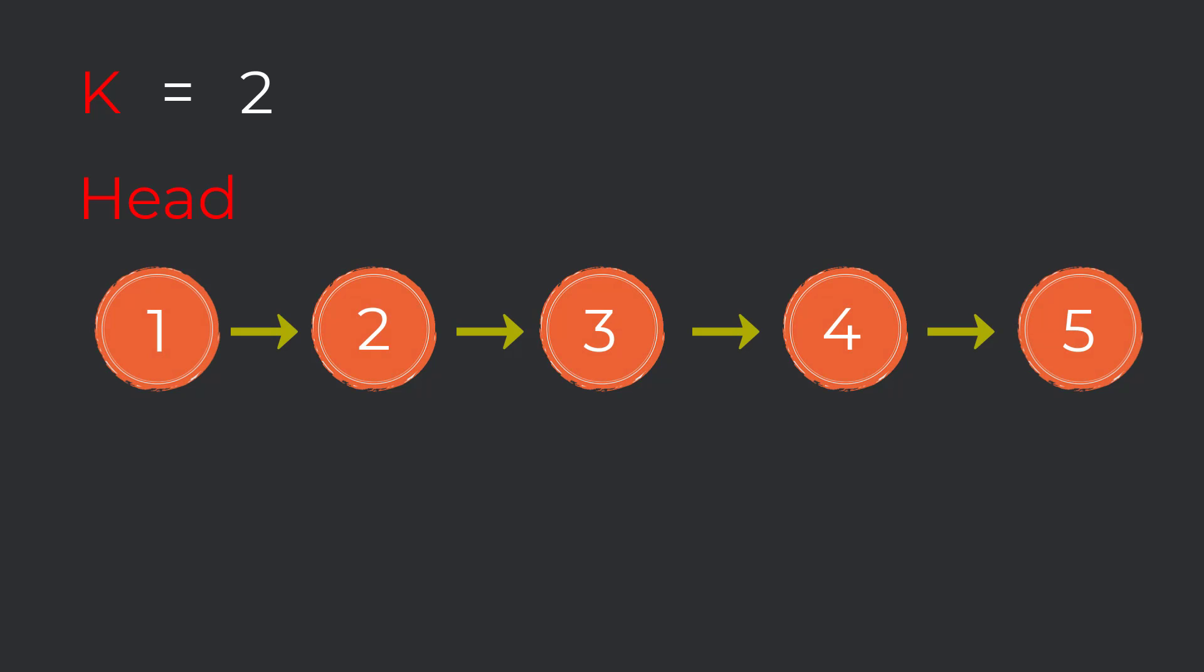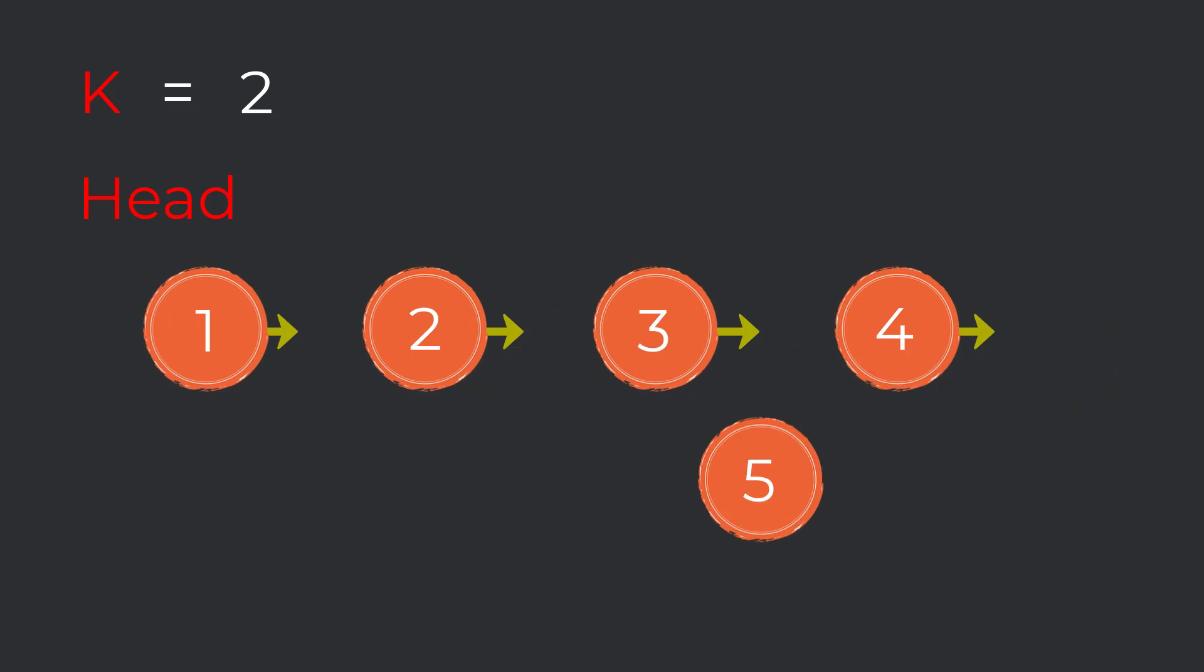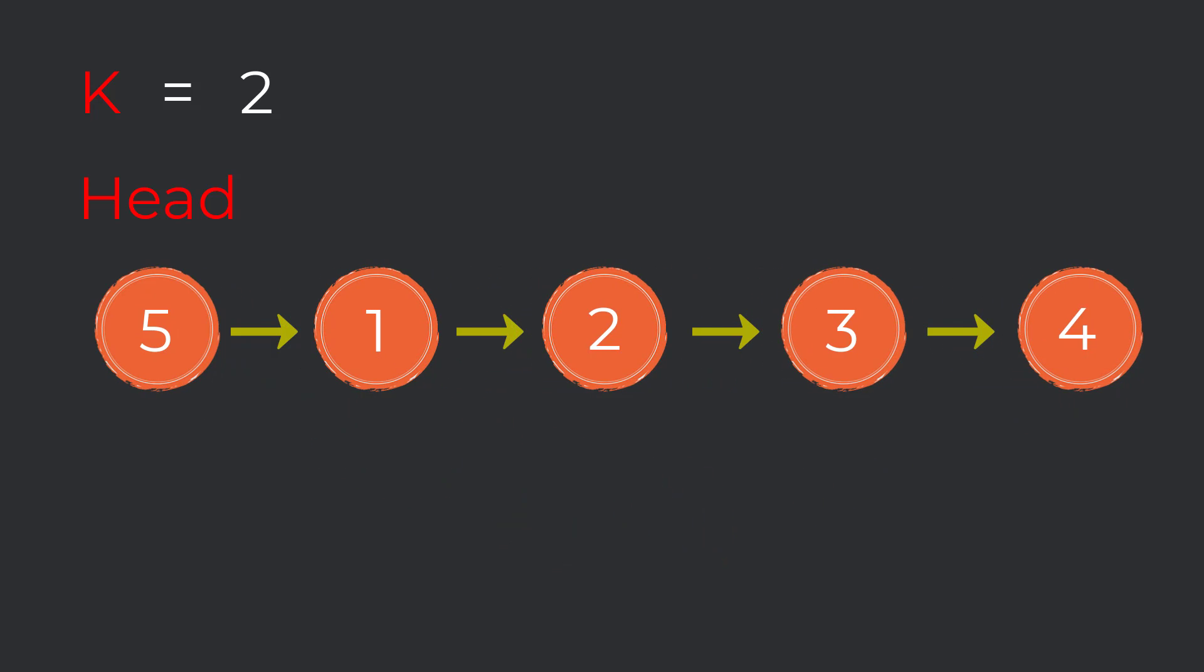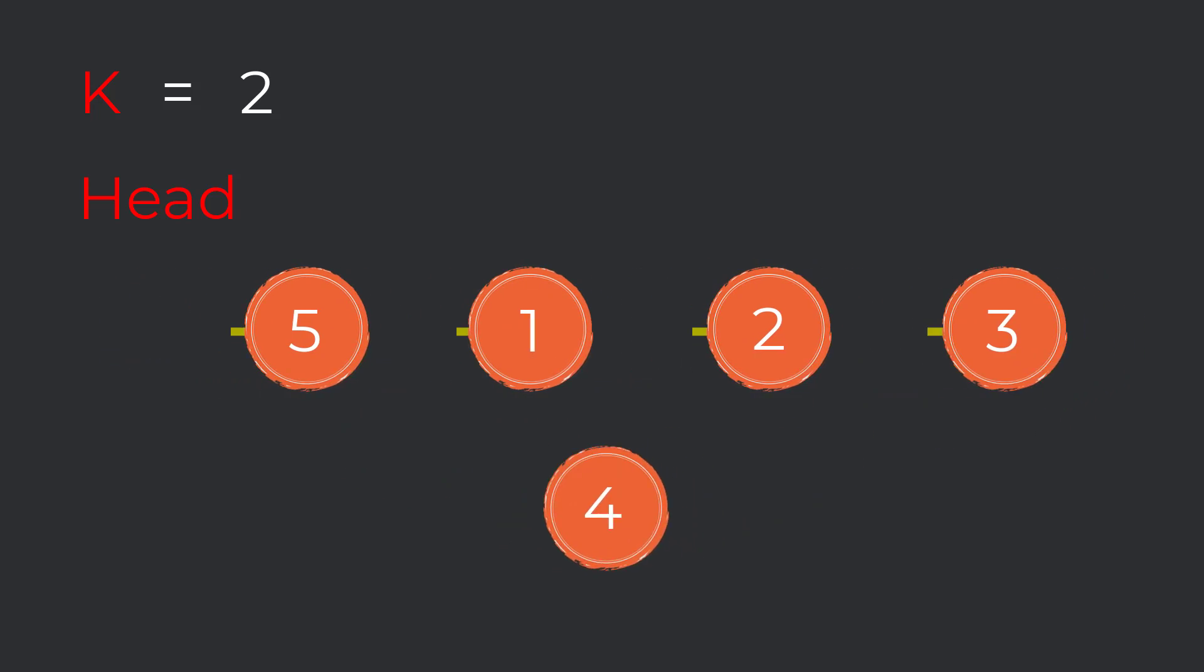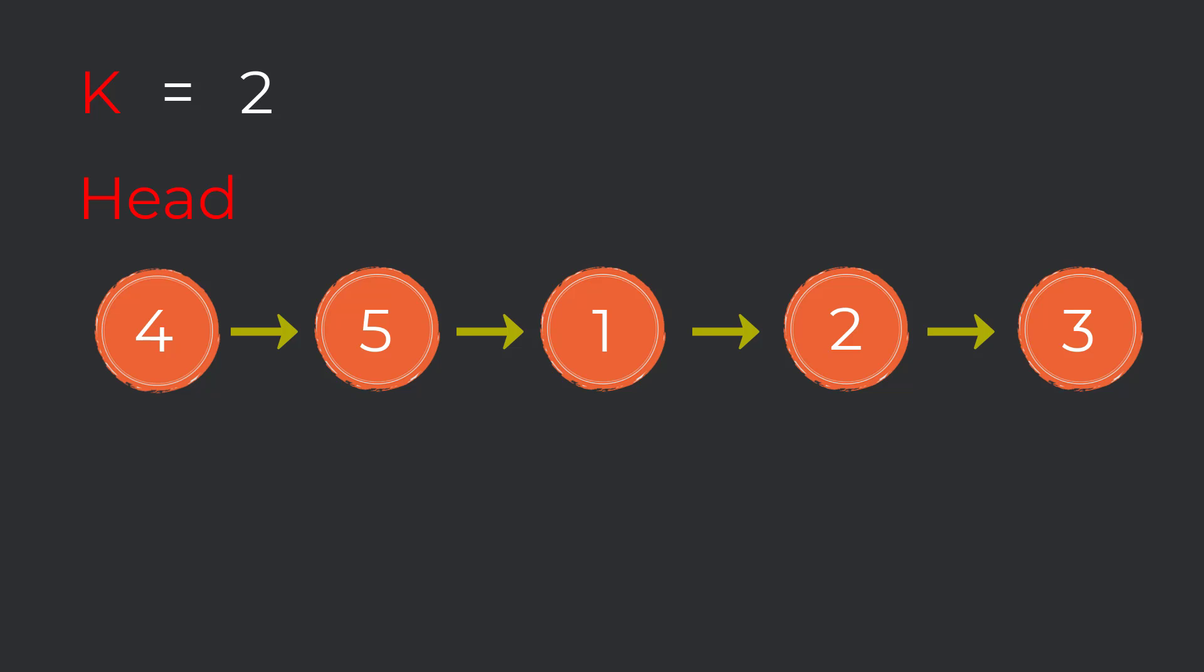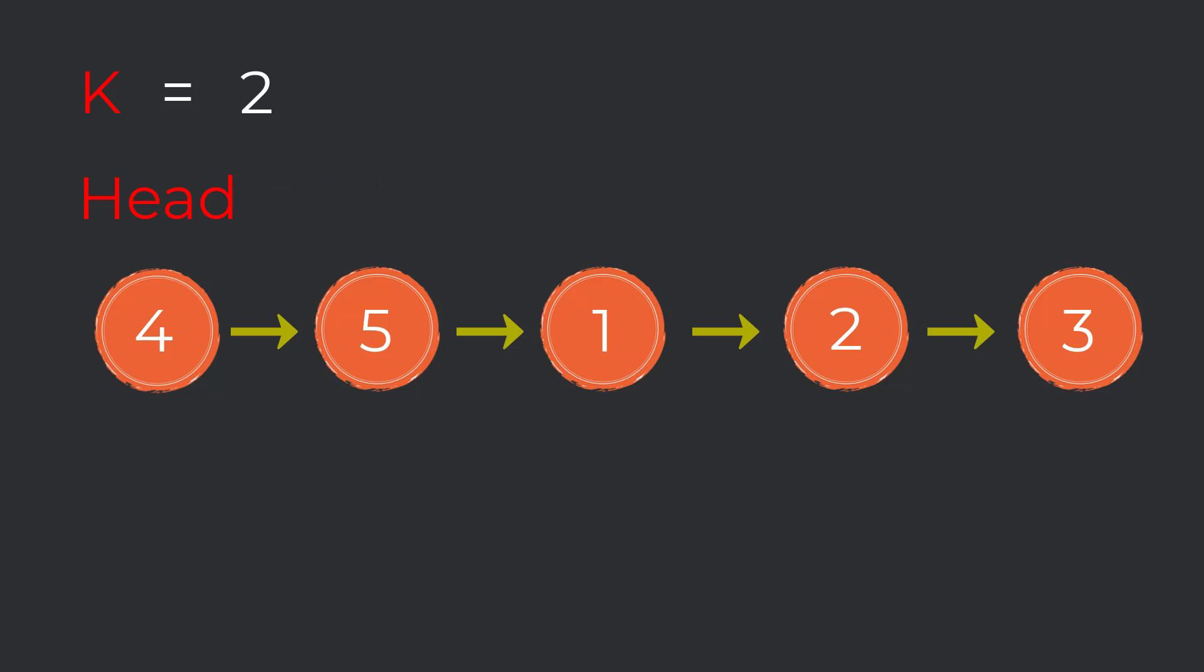So let's look at an example. Let's say we are given this input. We have to rotate the list two times since k is equal to two. So in the first rotation, our tail node five will become the head. In the second rotation, the new tail node four will become the head. So as you can see each rotation, we're essentially just moving the tail of our linked list to the head. After the second rotation, that is actually our final answer.